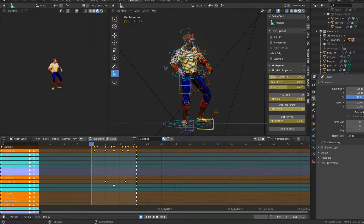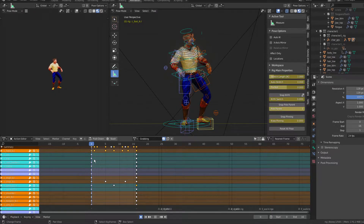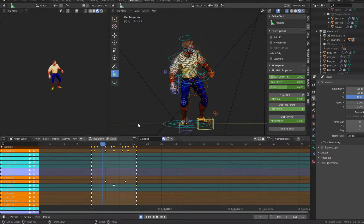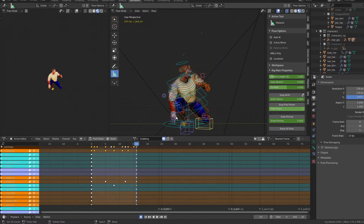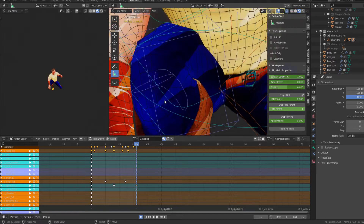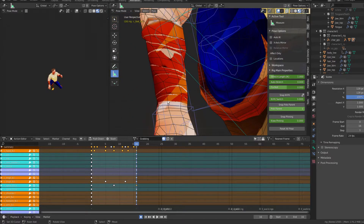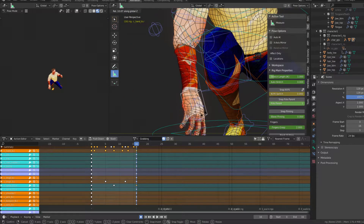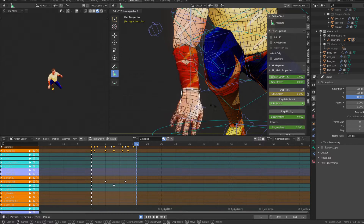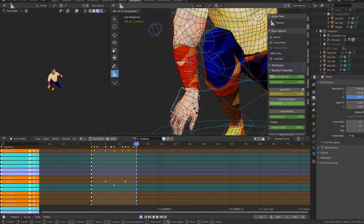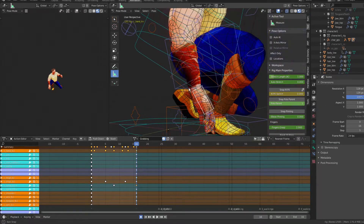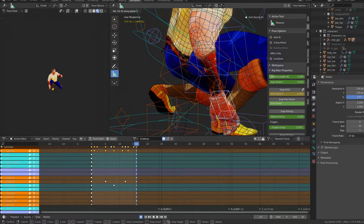Hi everyone. Let's try to find a solution for this kind of weird thing that happened here in this forum of my character, as you can see there is a strange behavior here.